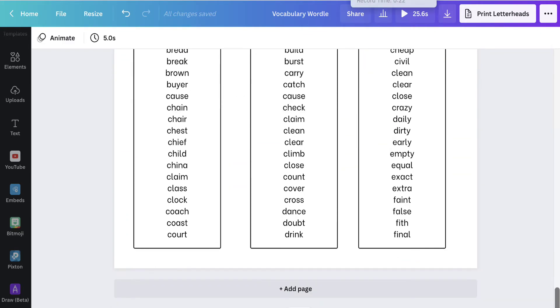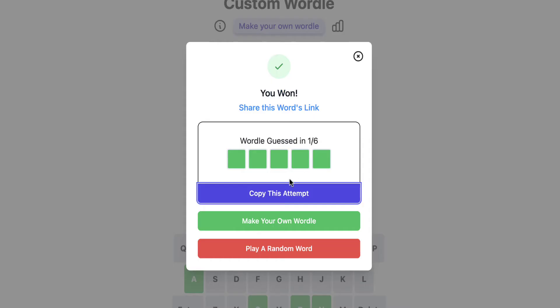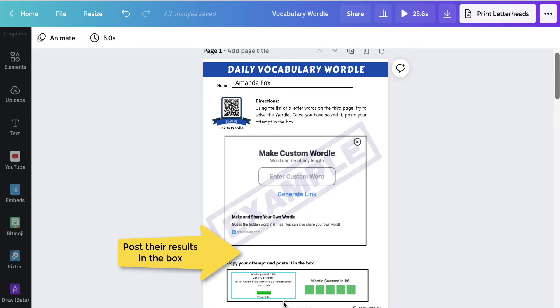In this template, you can create a Wordle for your students to solve. Once they solve the Wordle, they will post their results in the box below.